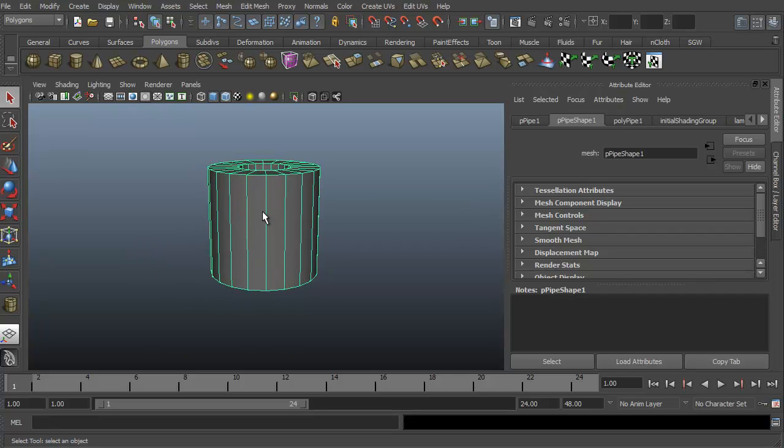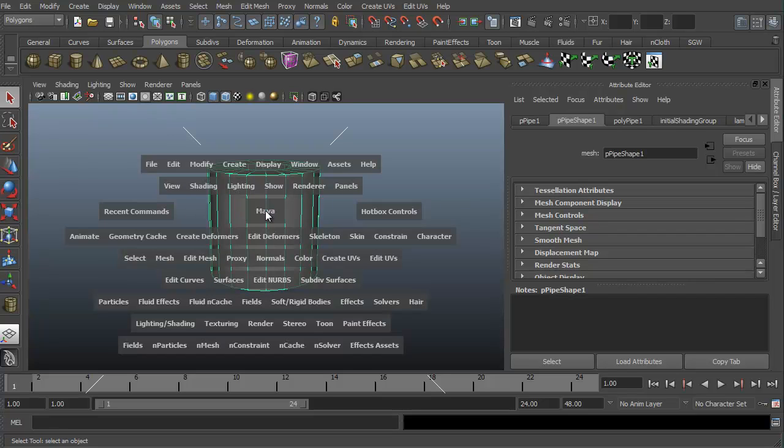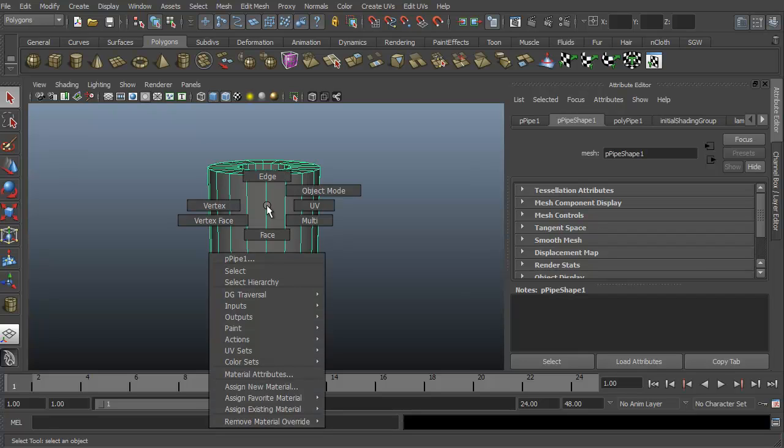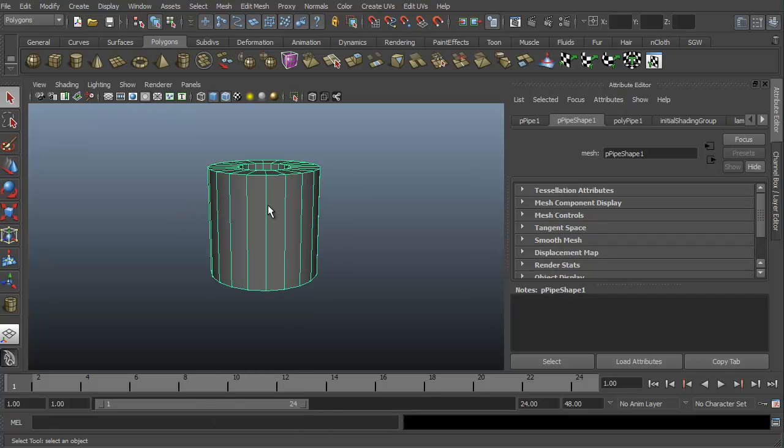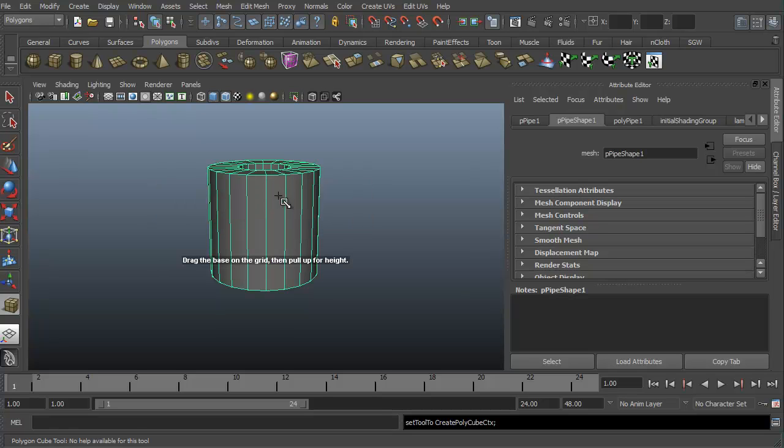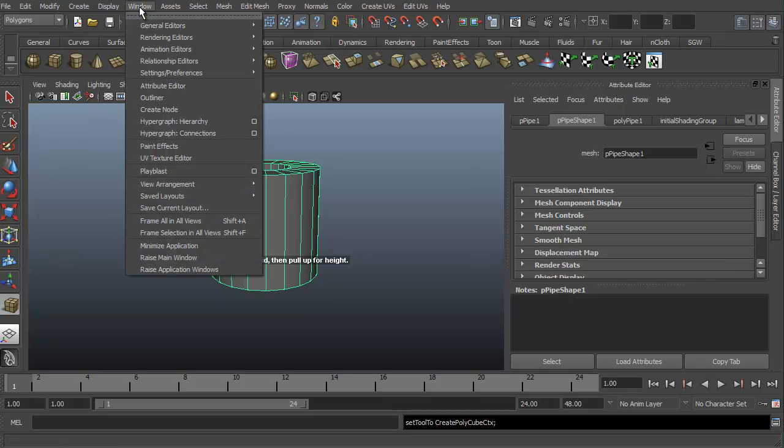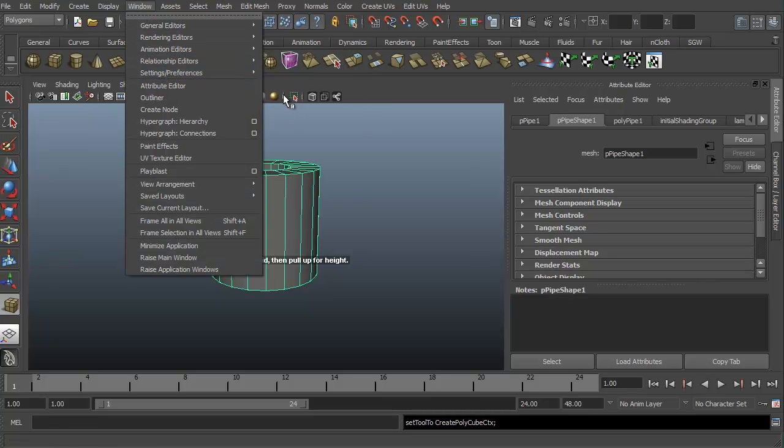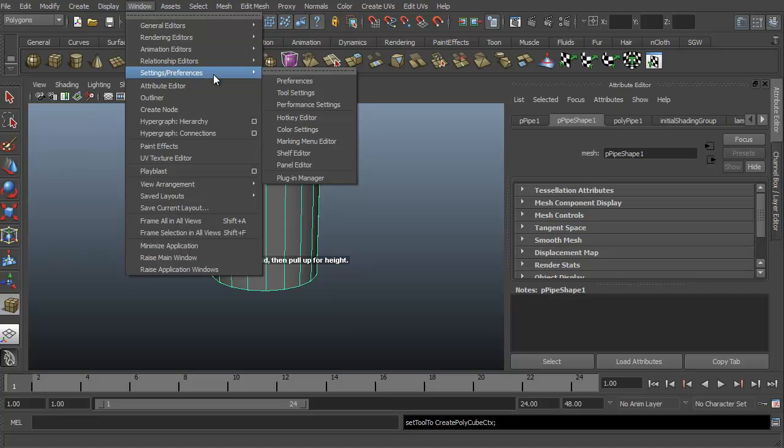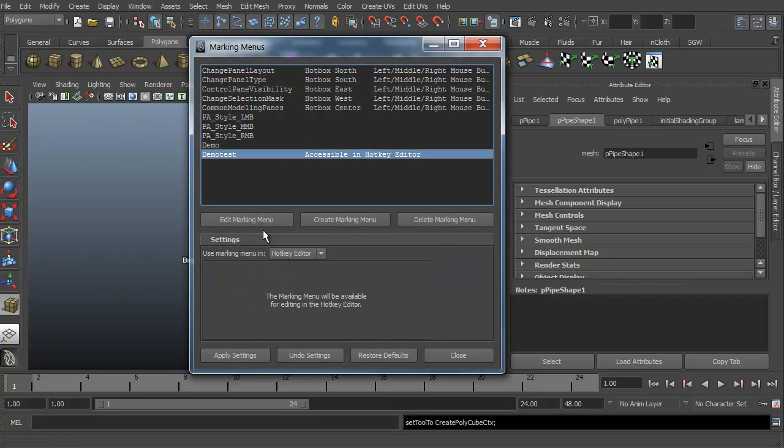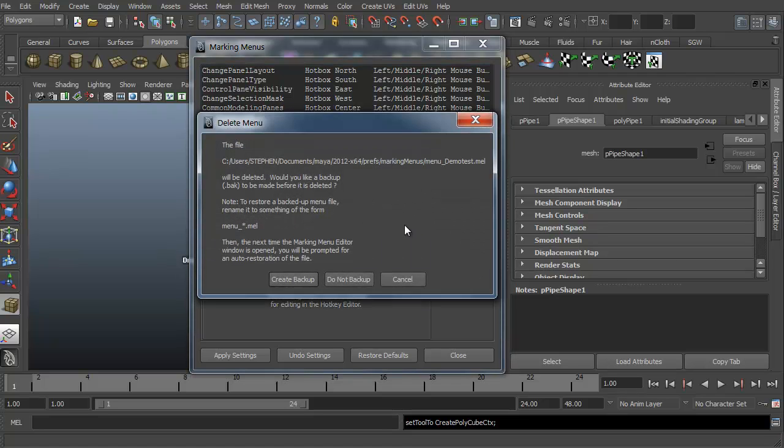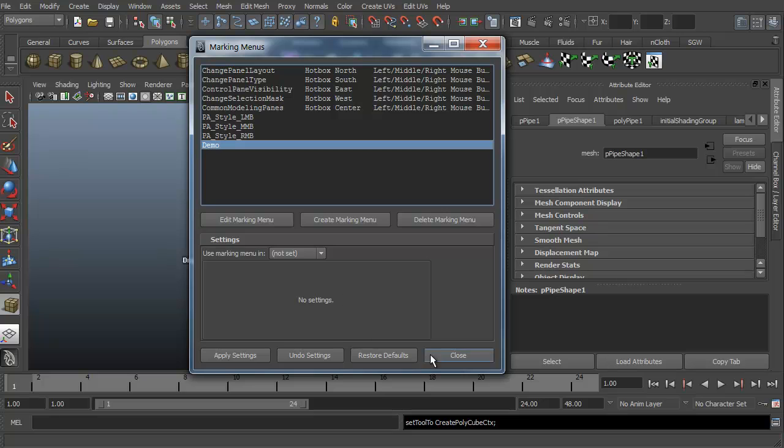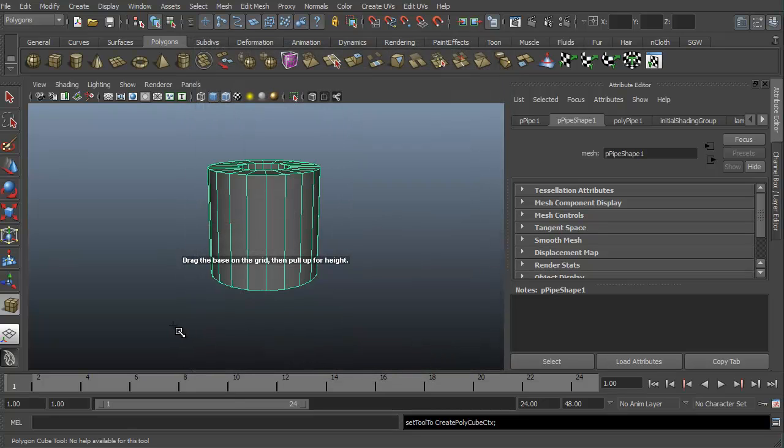So that's the differences between hotbox and right click marking menu or the custom marking menu that we just created. And let's say you don't want that marking menu anymore. It's very simple to get rid of. Just go to window, setting preferences, and marking menu editor. We'll grab that one and hit delete the marking menu. Are you sure you want it? You want to back it up? No, we don't want to back it up. Go ahead and close it and that's it.